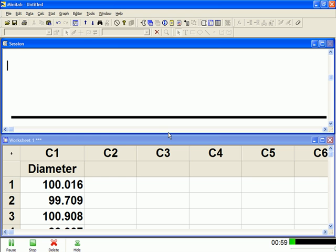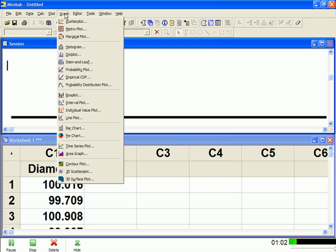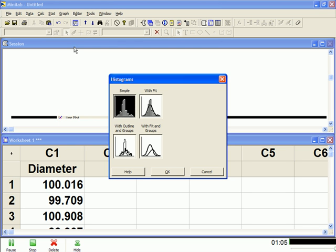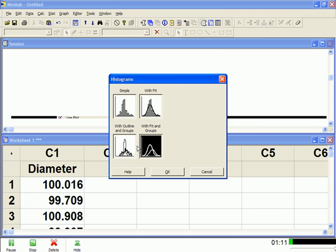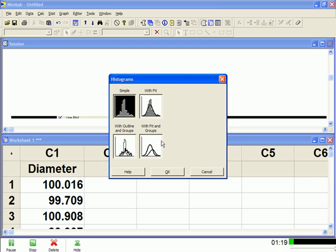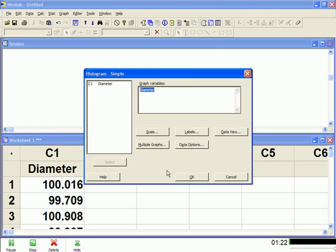But let's go up to Graph, go down to Histogram, and we're going to use a simple histogram. Now we've got other choices here, I'm not going to really go over what these are. But as you notice, as I choose them, the background goes black. But the default is always the simple, so that's the one we're going to create.